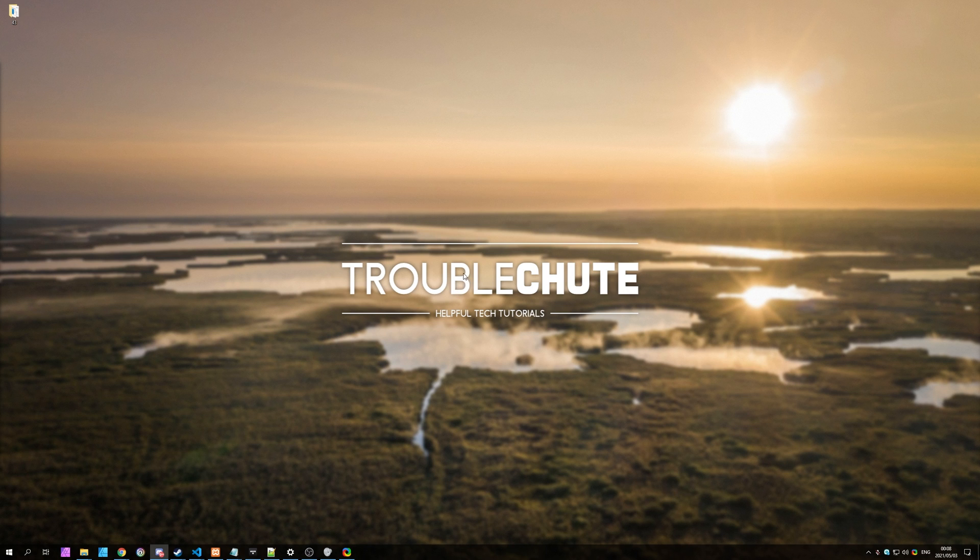But anyways, that's about it for this video. Thank you for watching, my name's been Technobo here for Troubleshoot, and I'll see you all next time. Ciao!